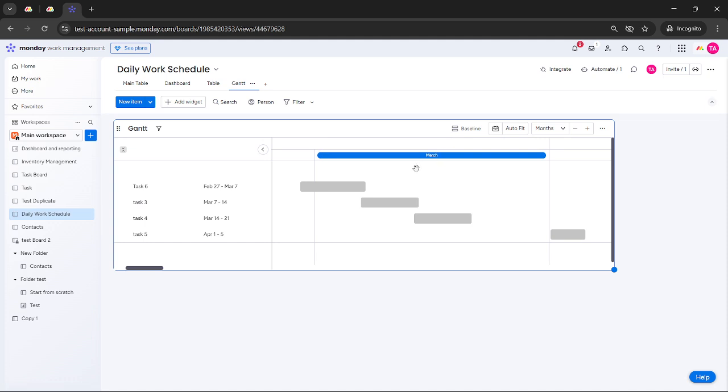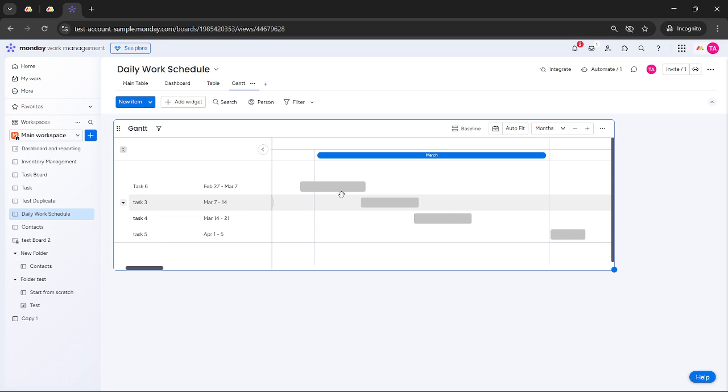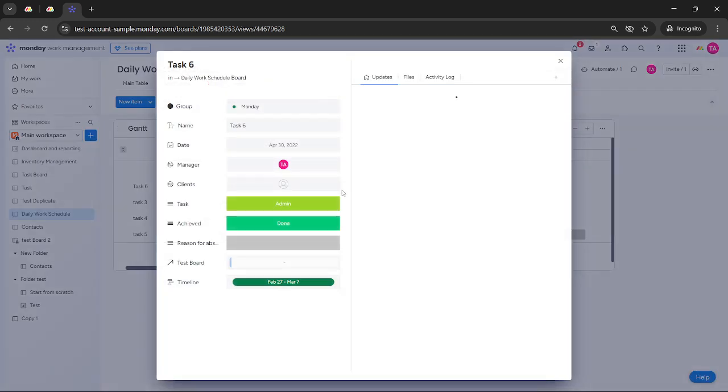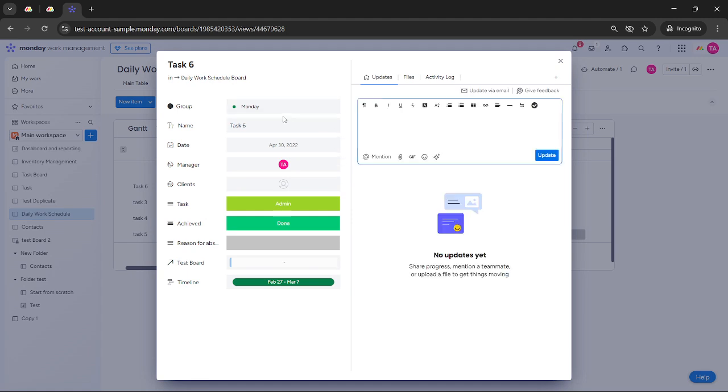Once you're in the Gantt view, simply click on the timeline where you wish to place your milestone. This action will automatically generate a milestone on your timeline. It's as simple as that. From here, you have the flexibility to adjust and customize the milestone as you see fit.